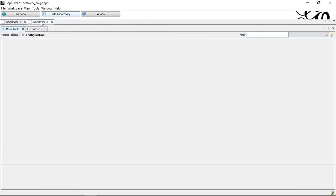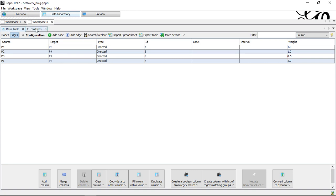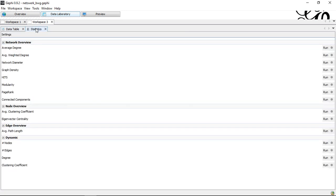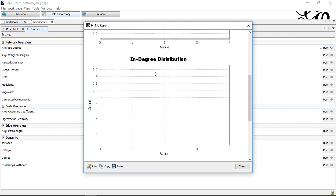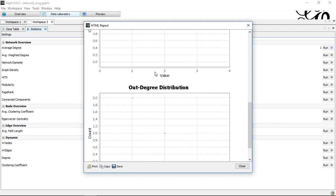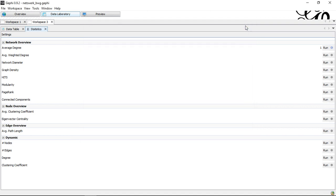If, however, I switch to my directed network and do the same thing with the statistics again, then run this here, I get average degree one, degree distribution, and now I can scroll down, and I see here in degree and out degree distribution.